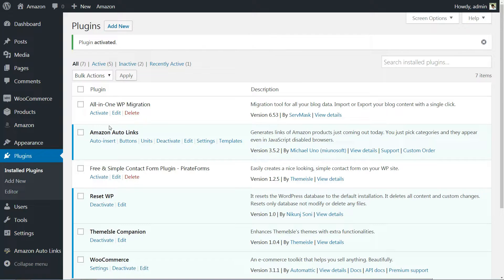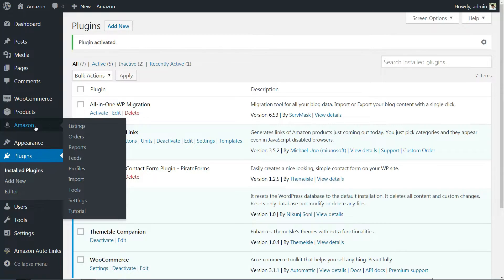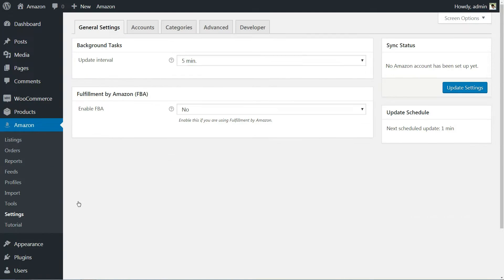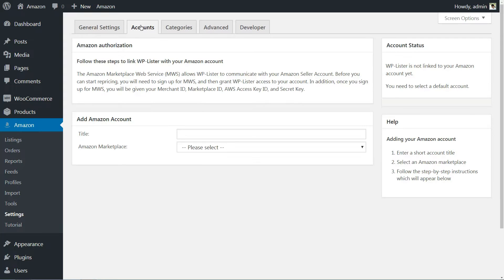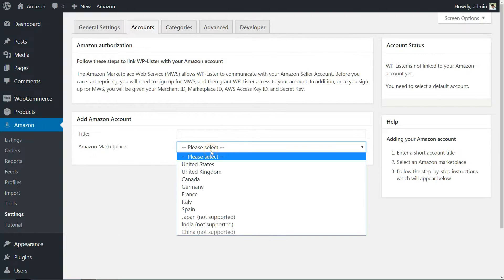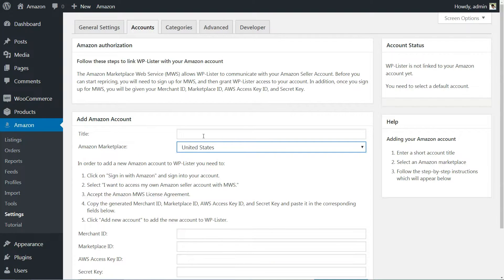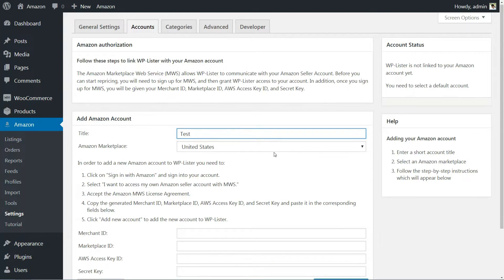To do that, go to the Amazon tab in your WordPress backend and look for the Settings Accounts screen. Choose which Amazon store you signed up for - Amazon US, UK, etc. - and follow the instructions on your screen to complete the linking process.